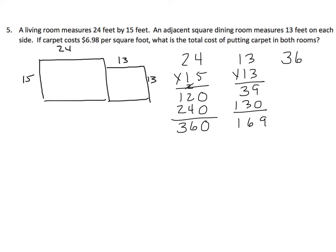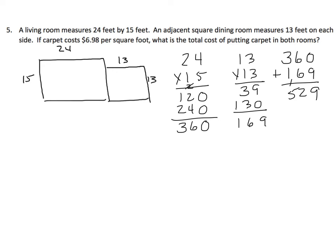So we'll find the sum of the two. 360 plus 169, and we get 529. Now we have to take that. That's the number of square feet. We have 529 square feet.